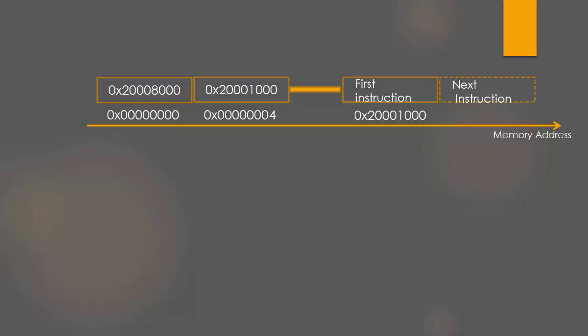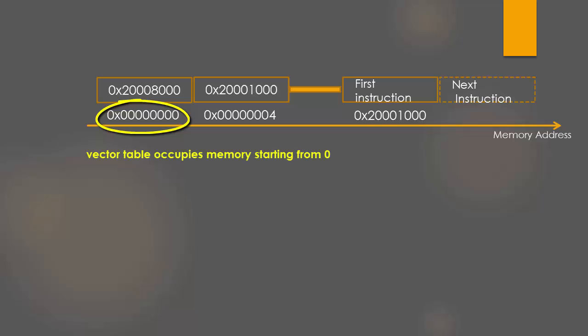Remember, the addressable memory space of the processor always starts from 0. The beginning of the memory space starting from 0 actually contains the vector table.